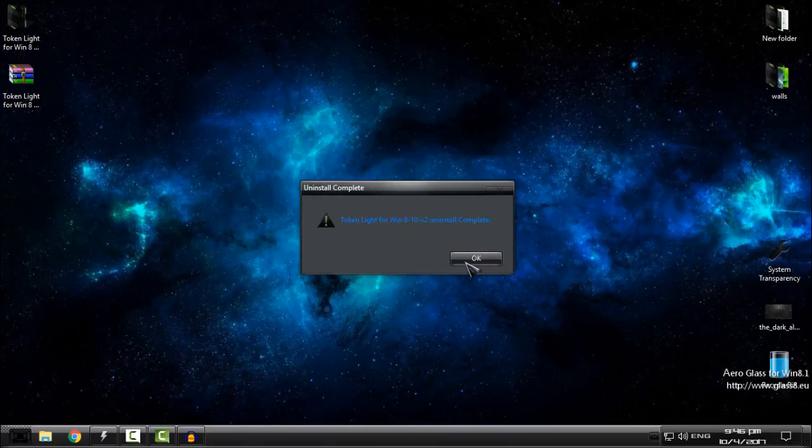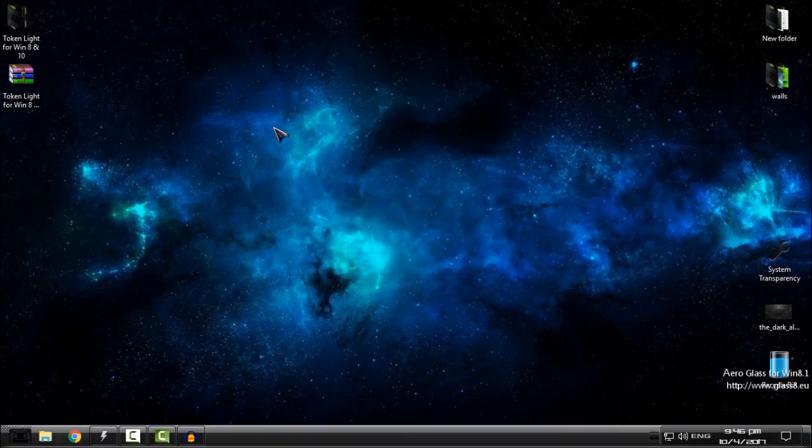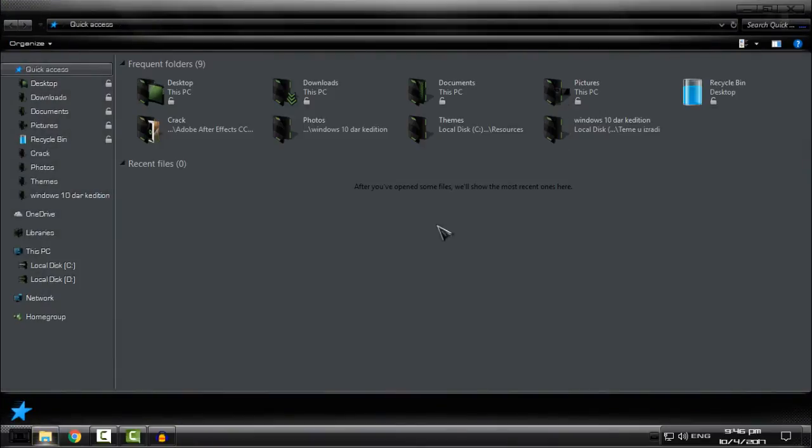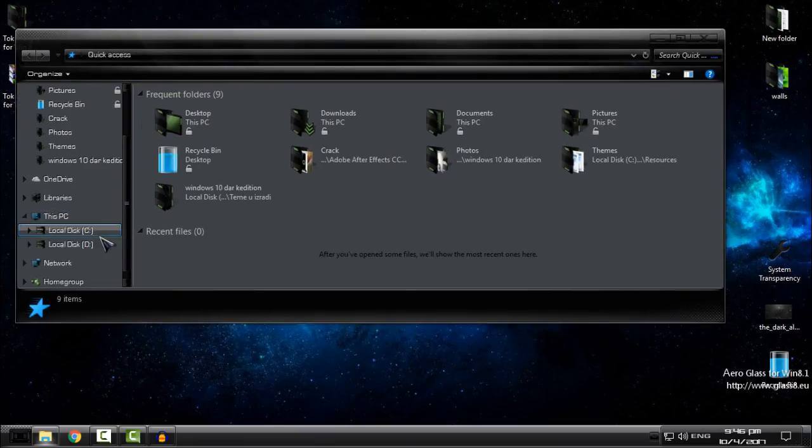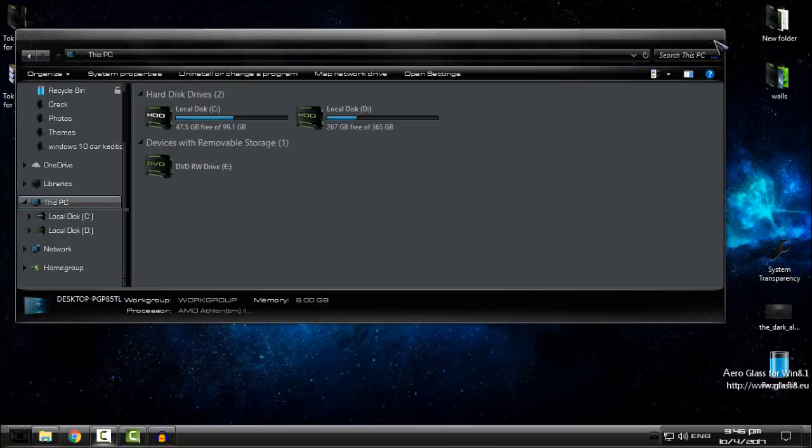As you can see, Token Lite for Windows 8 and 10 uninstall is complete. That's it, that's how you can install and uninstall the icon pack. Thank you for watching and see you next time. Bye.